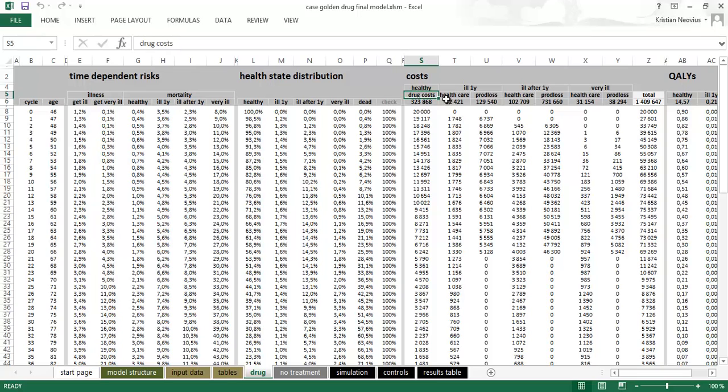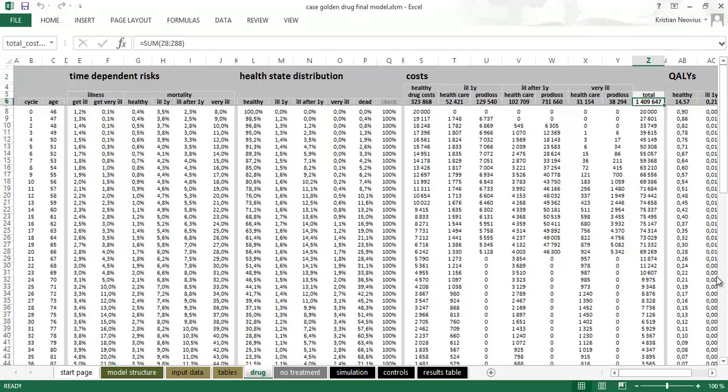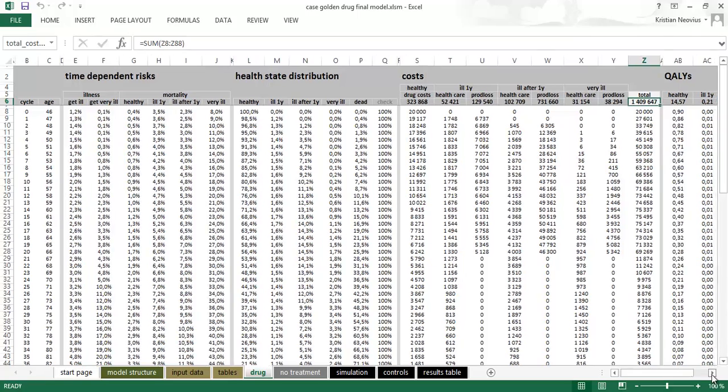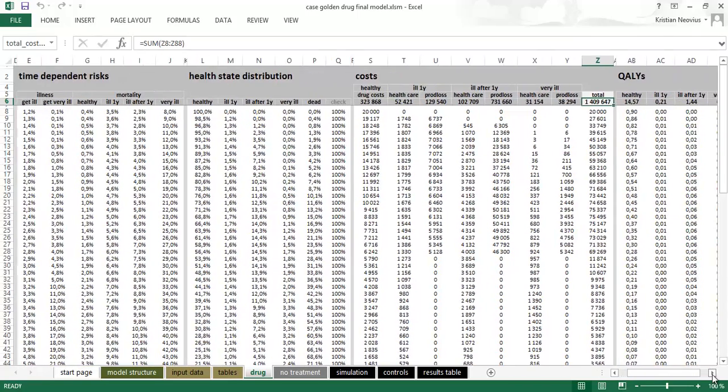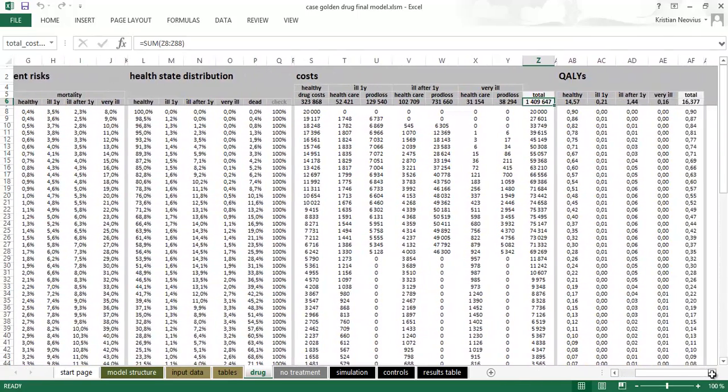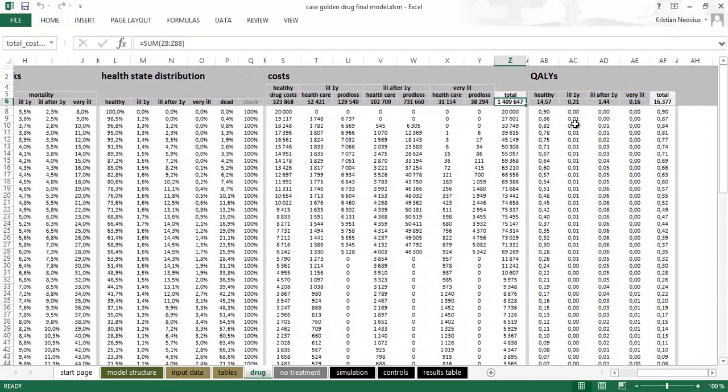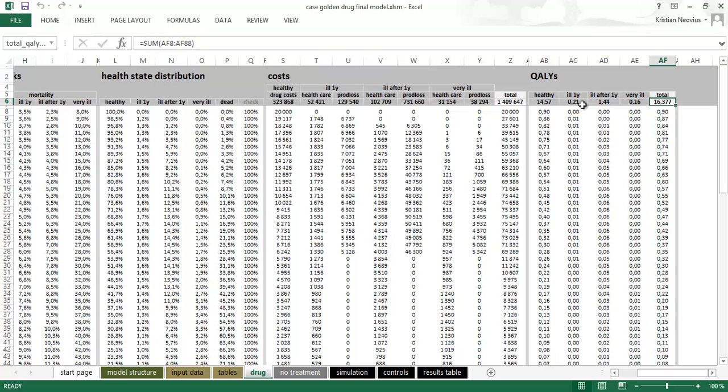We have costs: drug costs, healthcare costs, productivity losses, total costs. And further to right we have the QALYs from the different health states. So here we have total cost, total QALYs. These are the numbers that are fed to the results table on the first sheet.